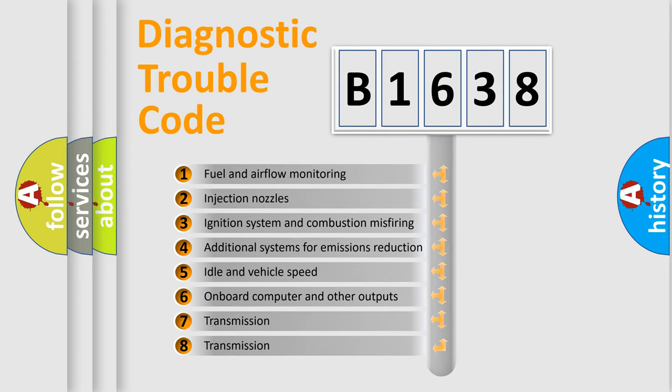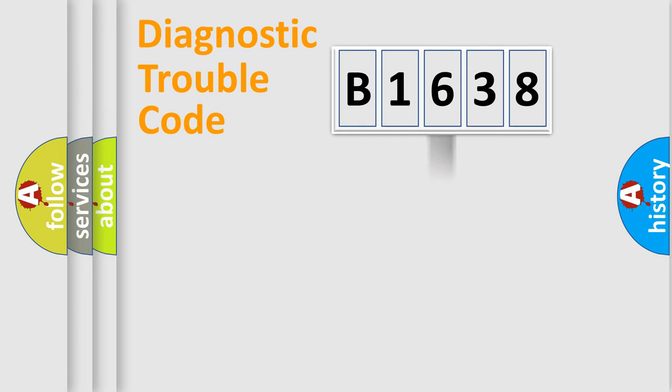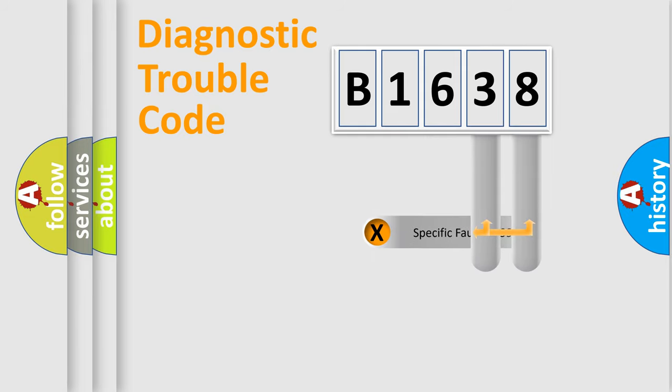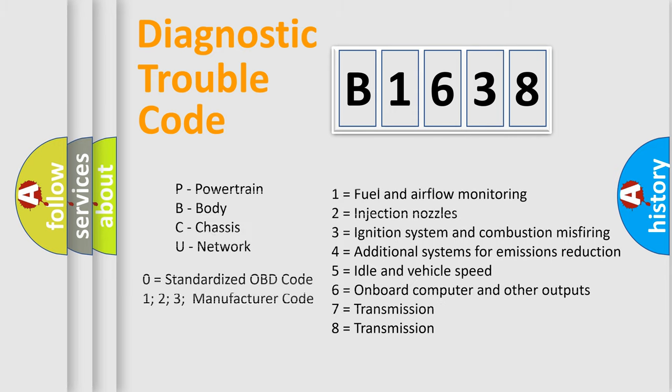The third character specifies a subset of errors. The distribution shown is valid only for the standardized DTC code. Only the last two characters define the specific fault of the group. Let's not forget that such a division is valid only if the second character code is expressed by the number zero.